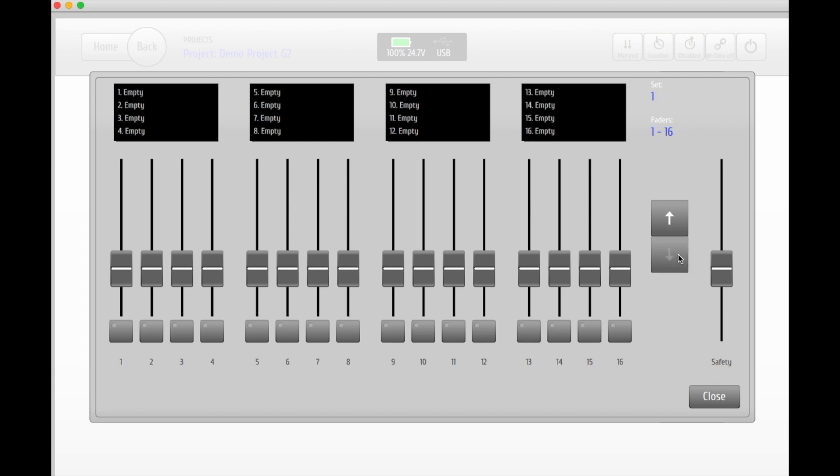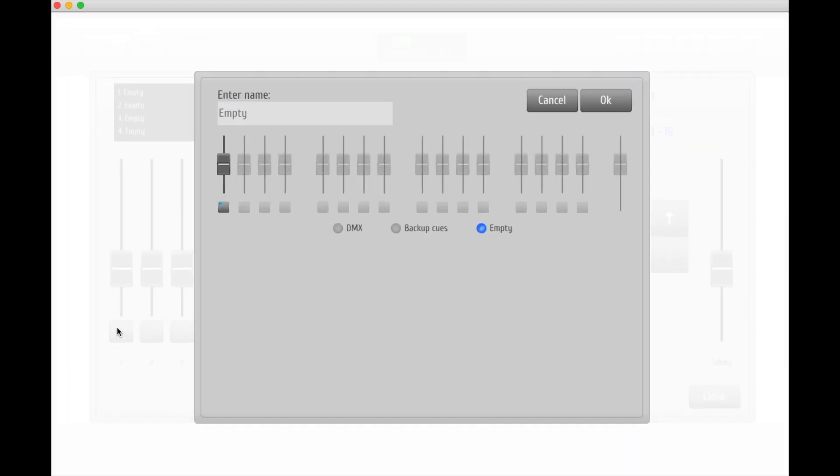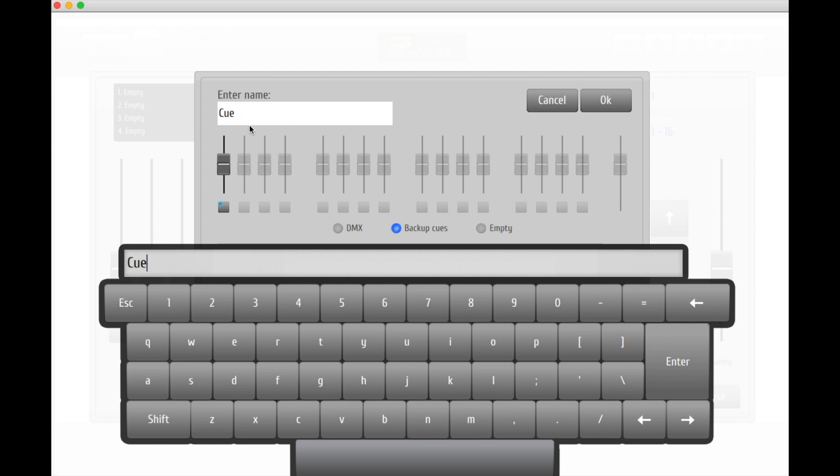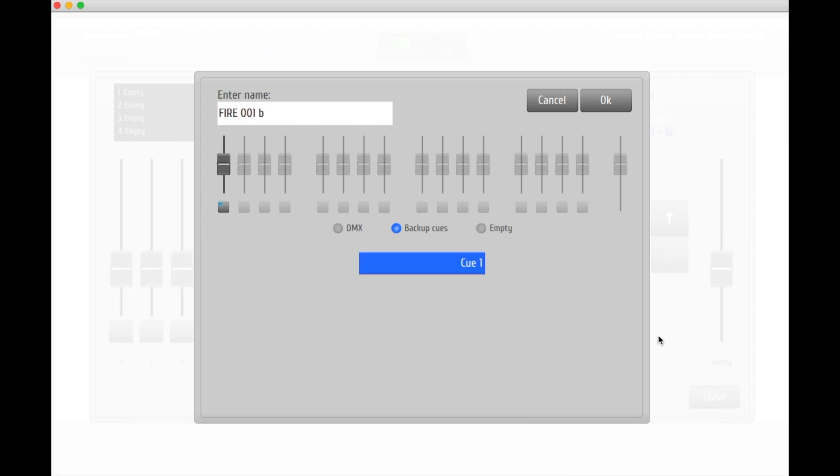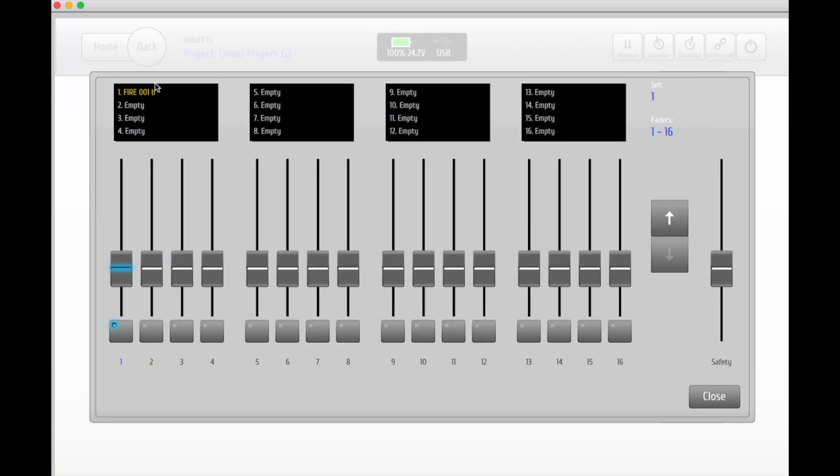Let us add the queue that we just created to button number one. Click the button, choose backup queue and select your desired queue. In this step, you can give your queue a name. Your backup queue is now assigned to your wing.